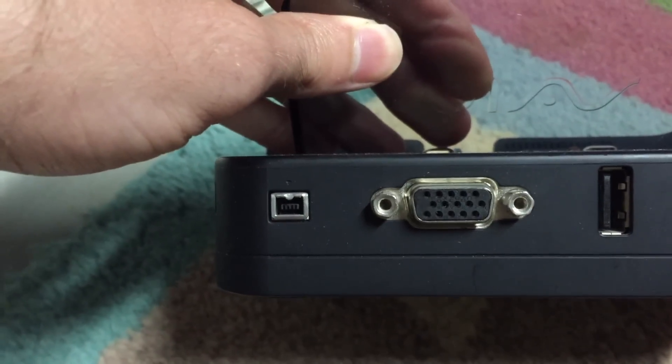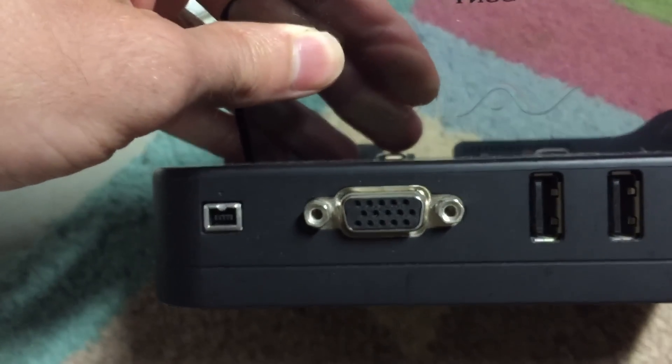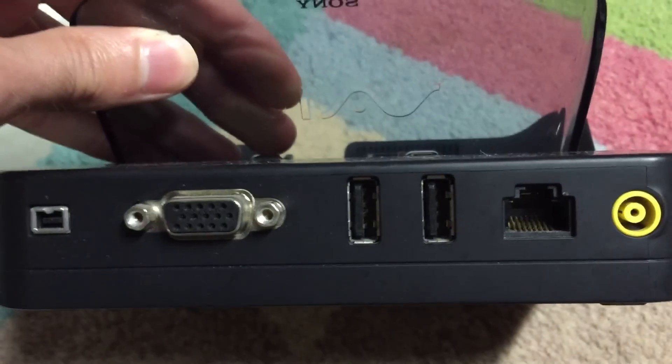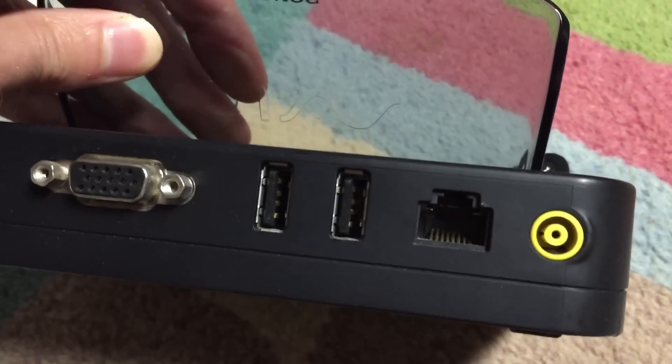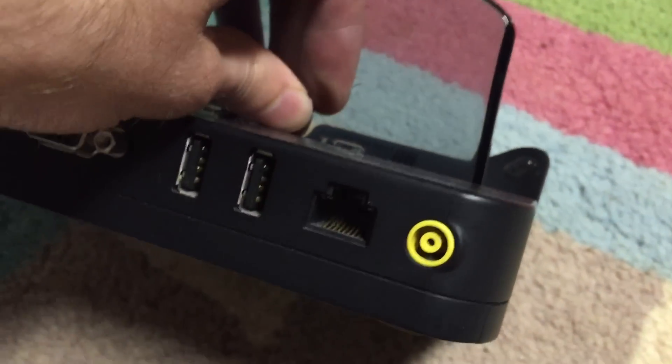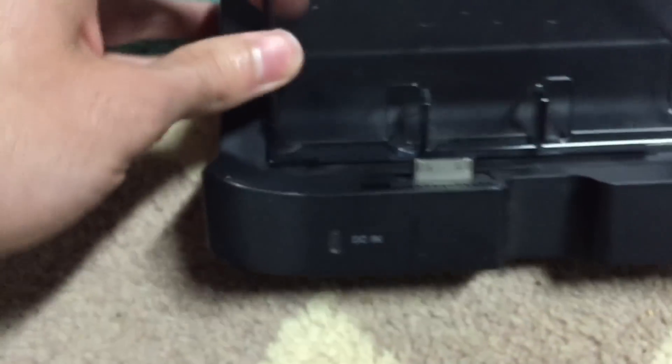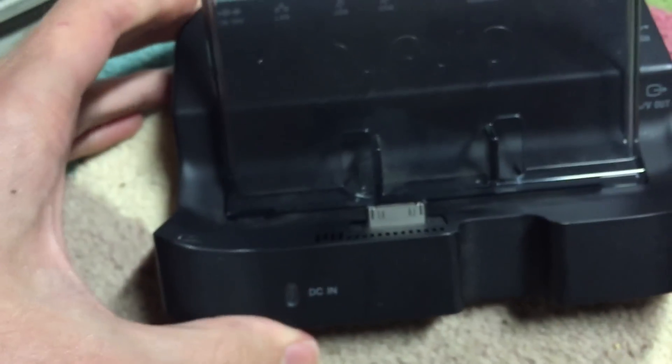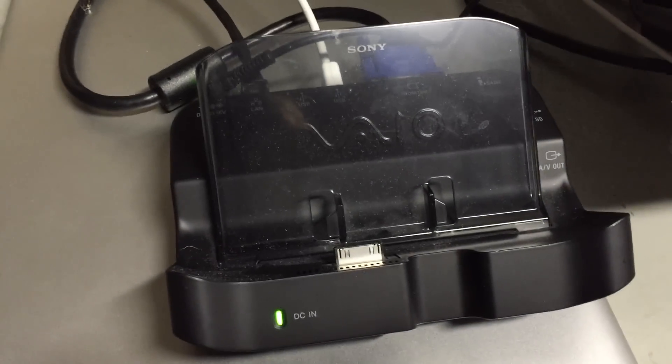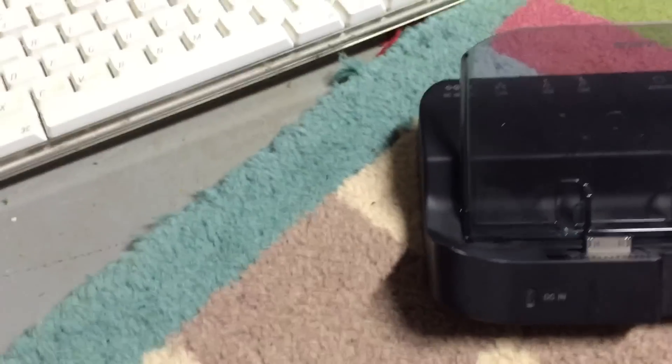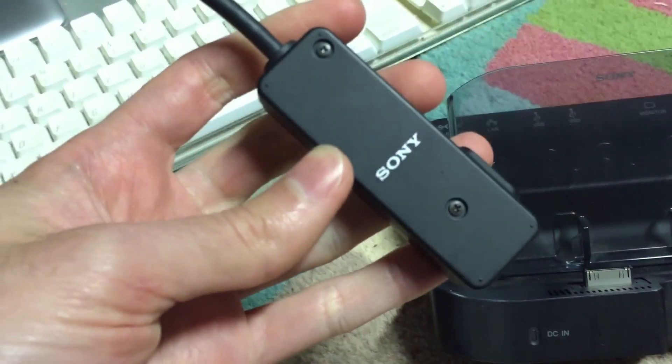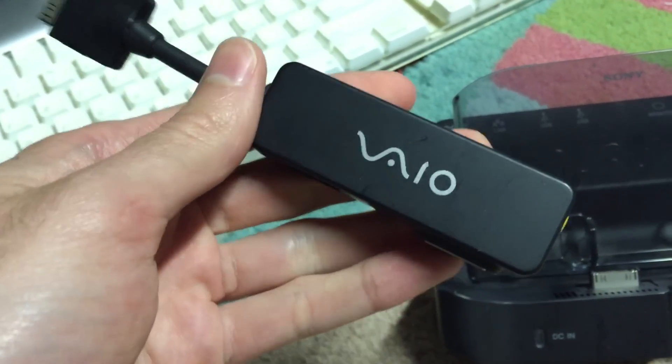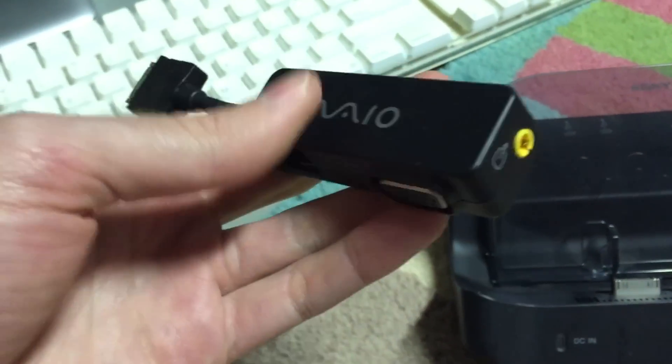We've also got VGA, two more USB 2.0 ports, an Ethernet port, and the DC power-in port. The dock is actually pretty cool. I've actually got two of them. I've got one hooked up right here that I'm going to demonstrate. Another thing I got with this system is the Sony official little adapter.